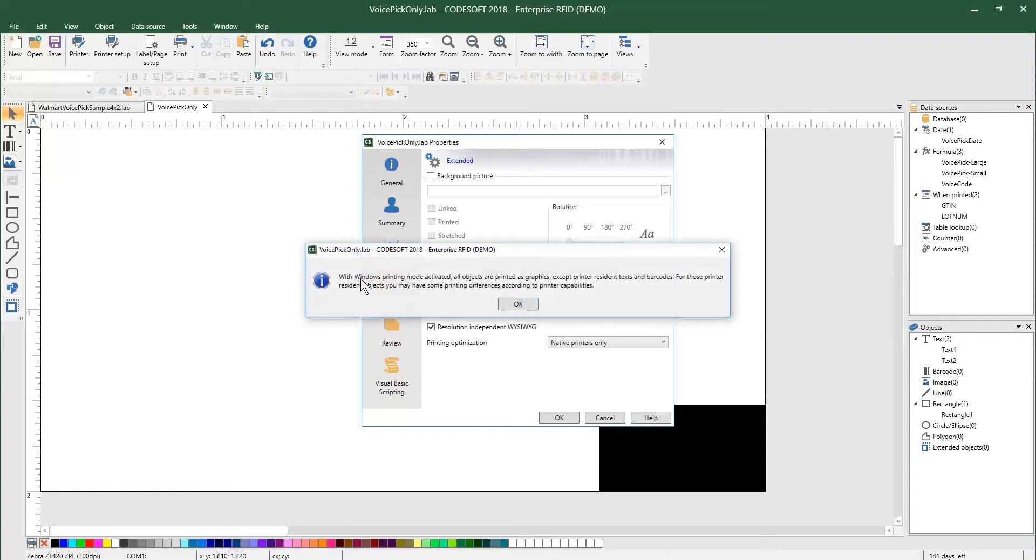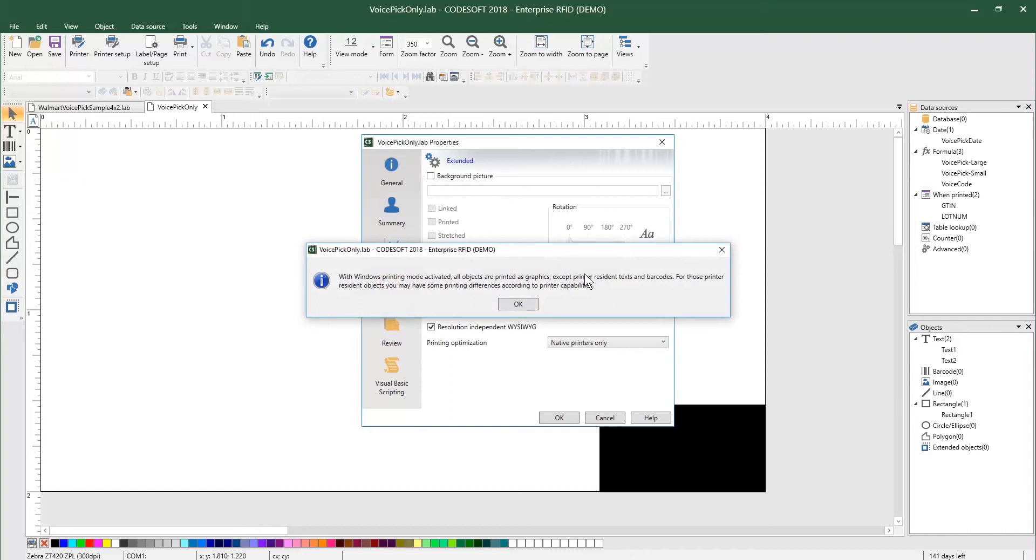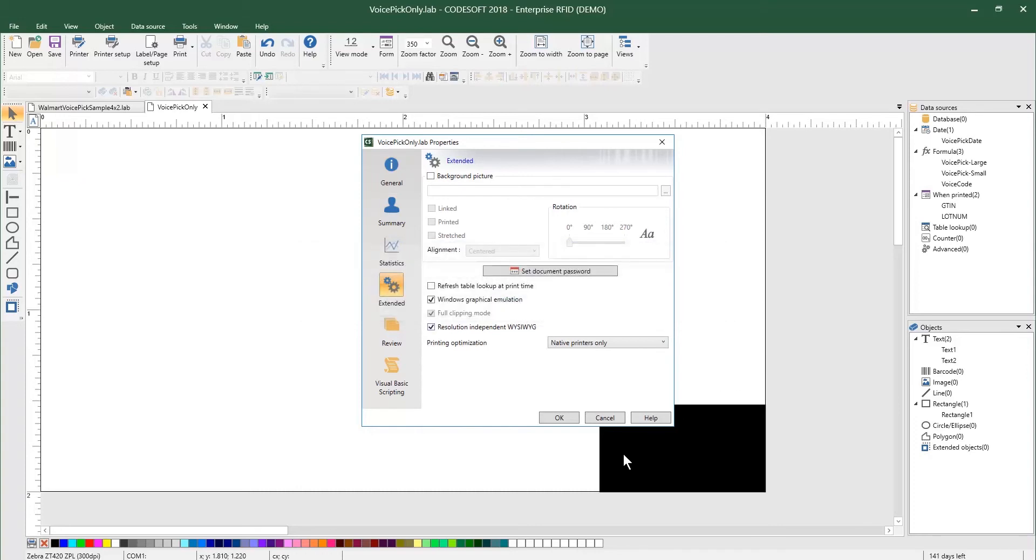Once you're in the label properties, you can go to extended and then do windows graphical emulation. Now it's going to give you a warning and it's going to state that some of this will be printed in graphics. Well, we only want this right hand side to be printed in graphics. And it does note that if you do utilize printer resident text and barcodes, those will still be sent as printer resident objects.